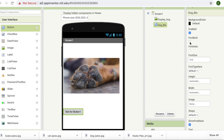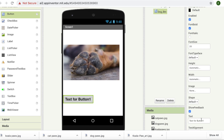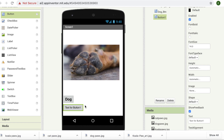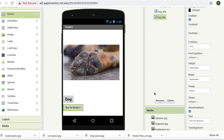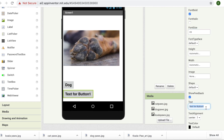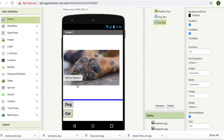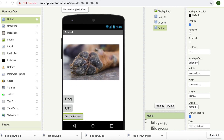I'm going to change its properties a little bit — make it bold, font size is going to be 20, and the text that it should display should be 'Dog'. Now I'm going to get one more button and place it on my screen. I'm going to rename it as 'cat btn' and press okay. I'm going to change its properties also — font is going to be bold, font size is going to be 20, and the text that it should display would be 'Cat'.